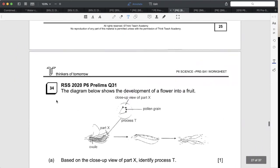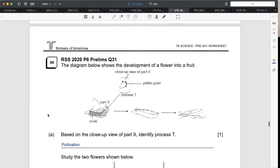Let's go on to question 34. You need to know your reproduction in plants for this one. They show a close-up view of part X - there are pollen grains on this particular round thing. You should all get it correct: the round thing is the stigma. So the pollen grains are landing on the stigma - this should be pollination. Fertilization takes place inside the ovary, specifically inside the ovule.